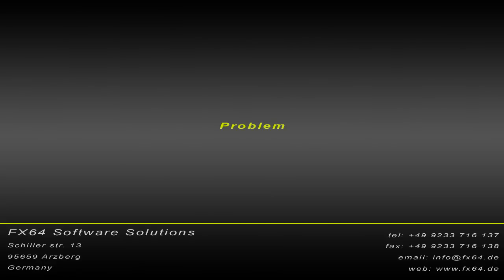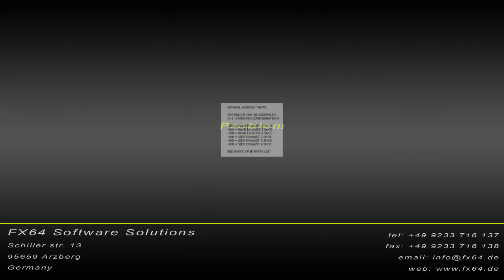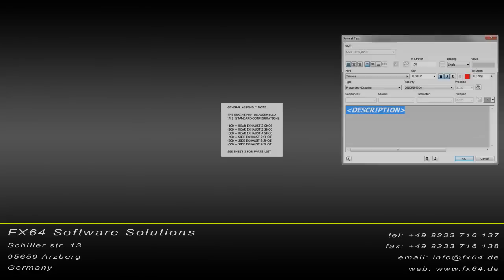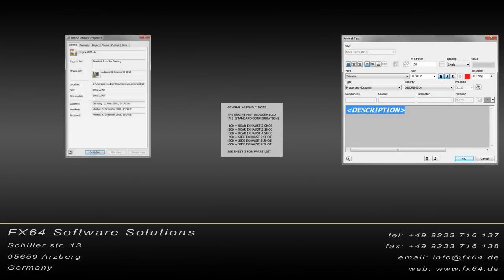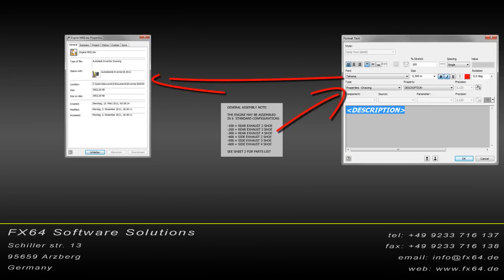Transferring data between the CAD drawing and the translations database can be a complicated task. Text can be stored in several different Inventor objects, such as notes or text boxes, with different text formatting and derived values from the model or the drawing's iProperties.